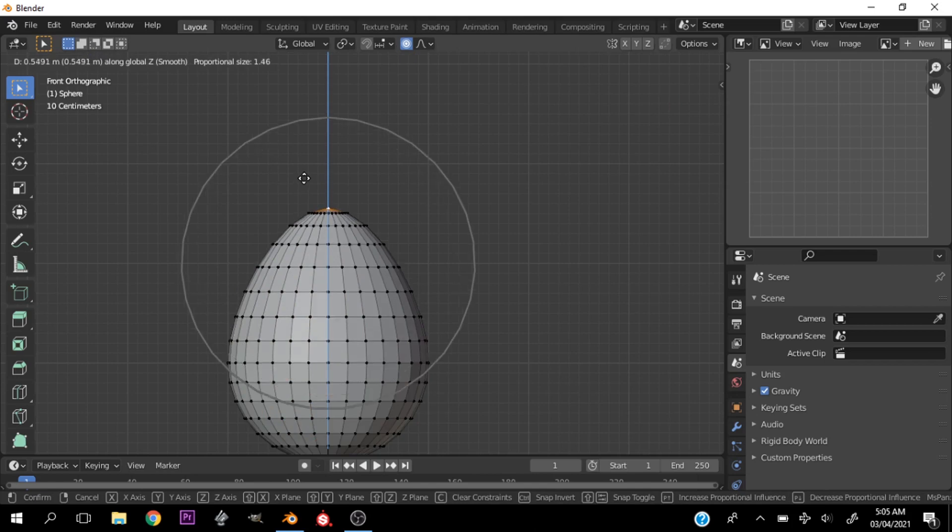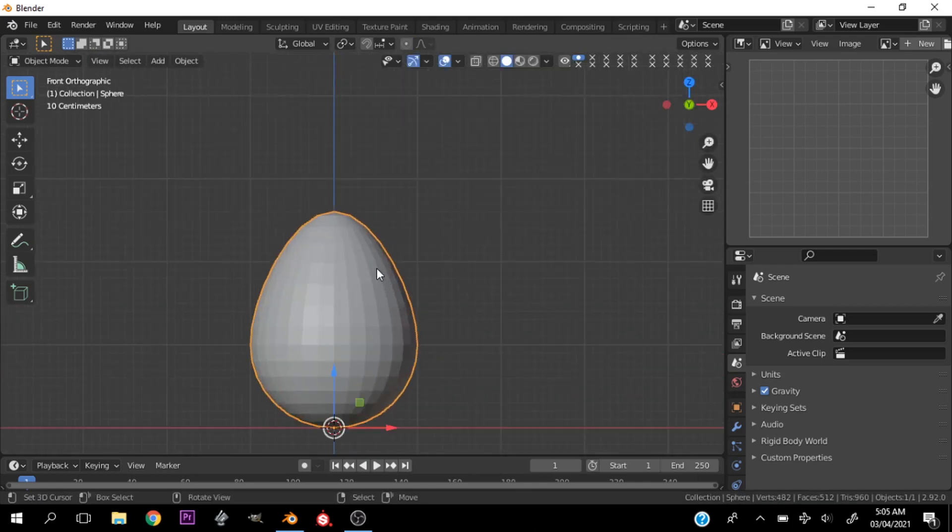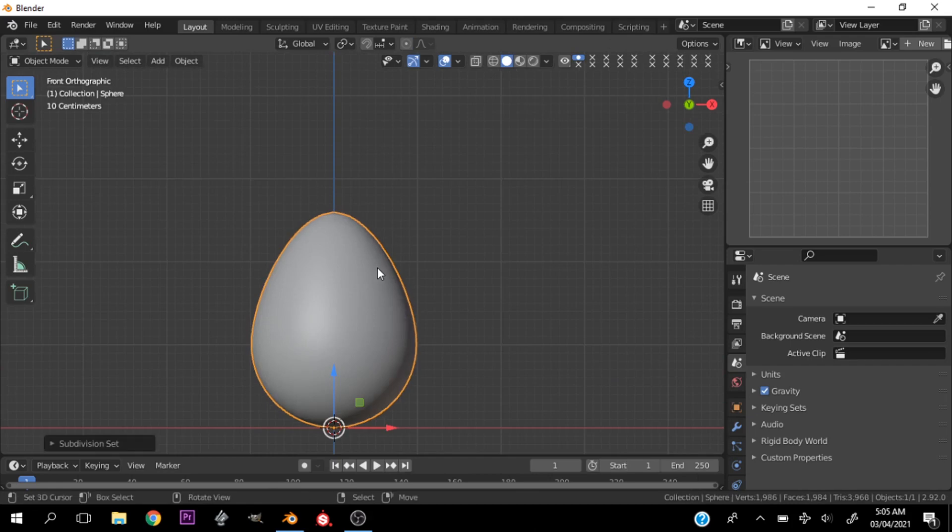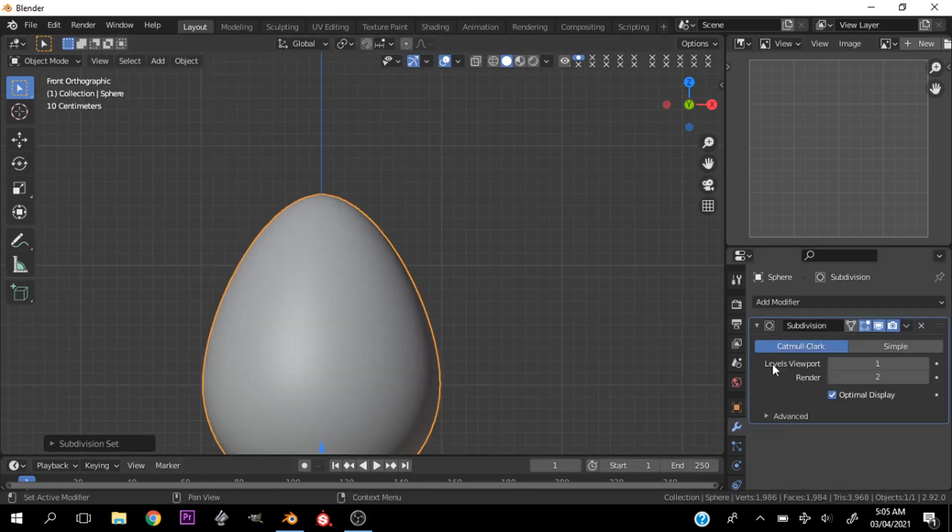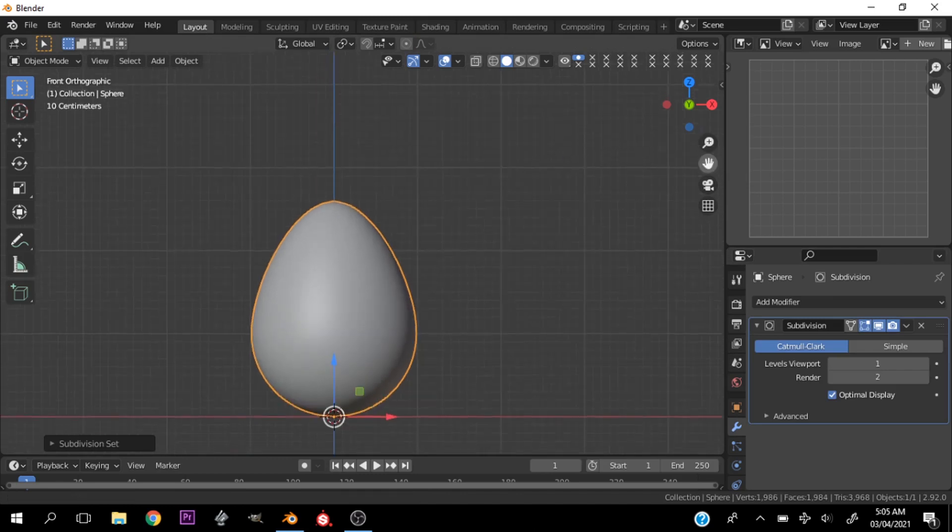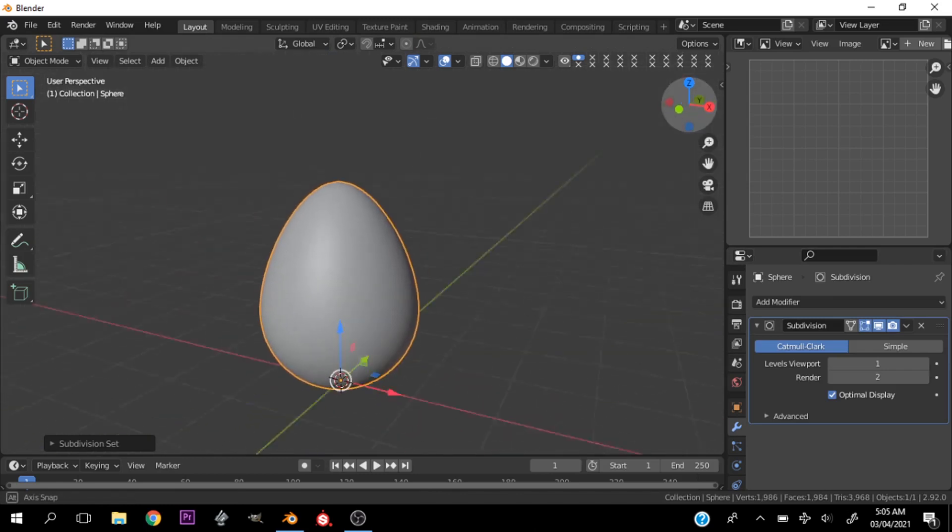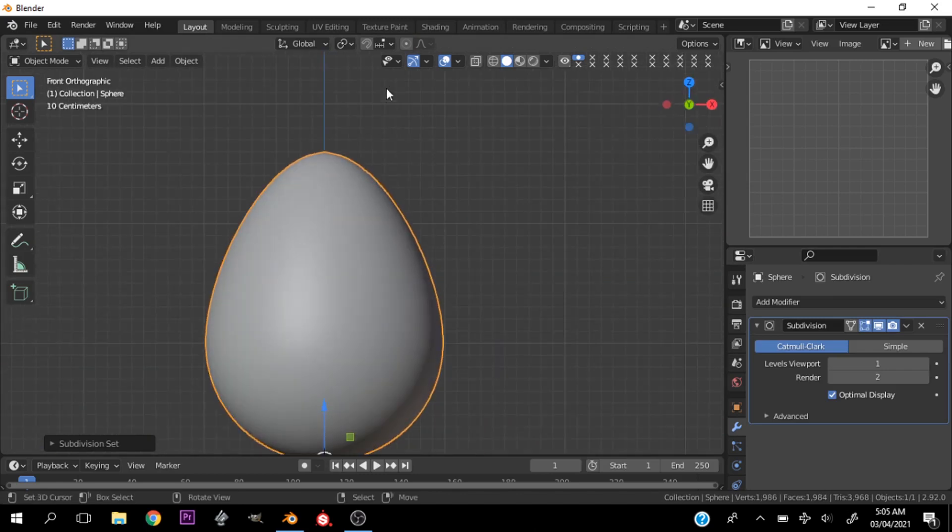Let's hit shade smooth and hit Ctrl 1 to add one level of subdivision. This looks nice, let's go ahead and move on to shading.